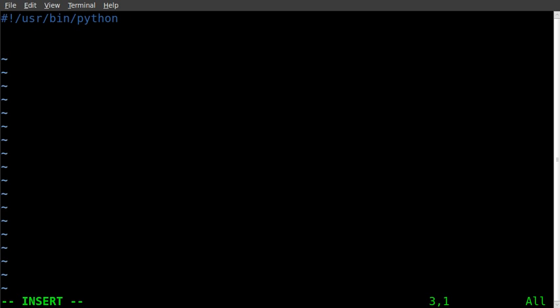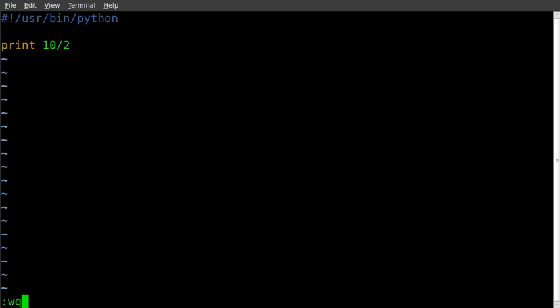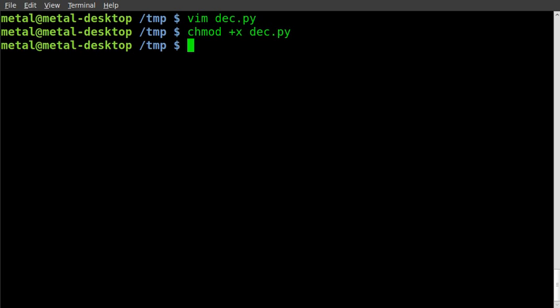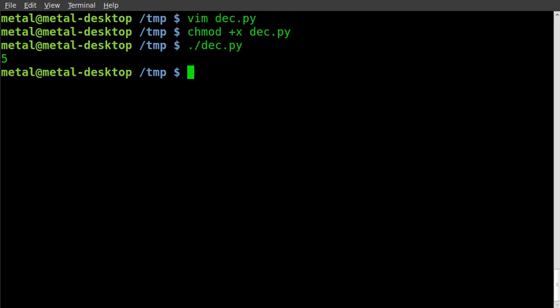So user bin Python, and we're going to print, last time we did something like 10 divided by 2. Save that, change mod, make it executable so that you can run it, dot slash, the name of your file. Ta-da! We got 5, because 10 divided by 2 is 5.